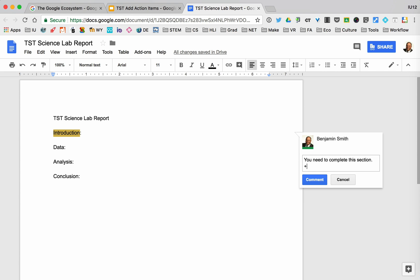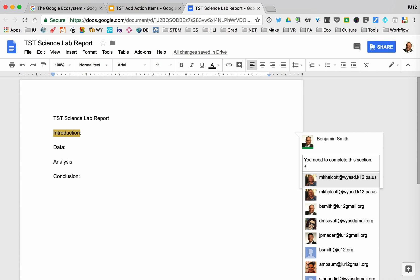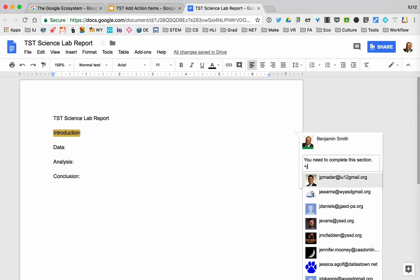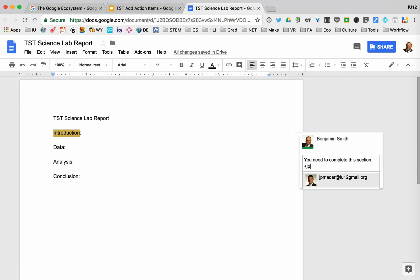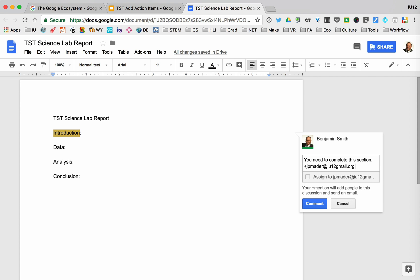If I hit the plus sign, what you'll notice is that it starts to populate with all the addresses of people that I know. If I type in JP Mater, he's going to come up here and I can click on him.